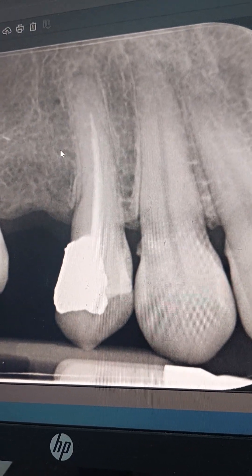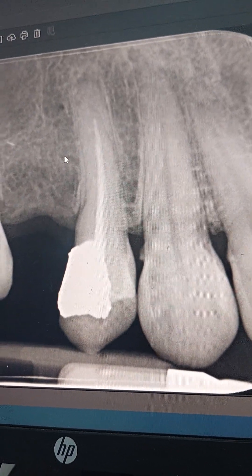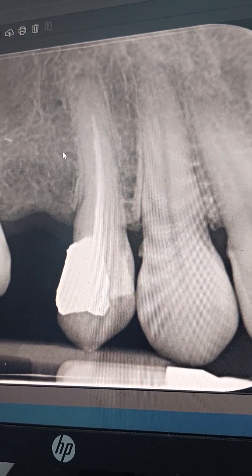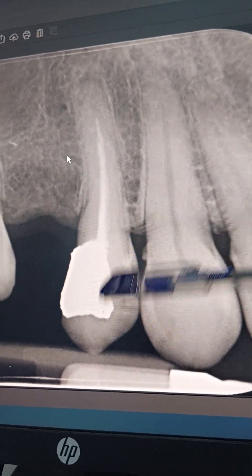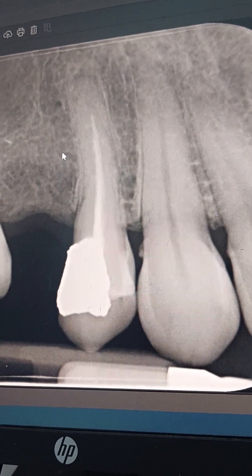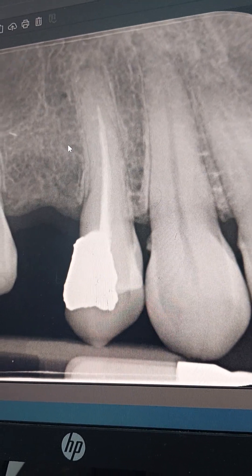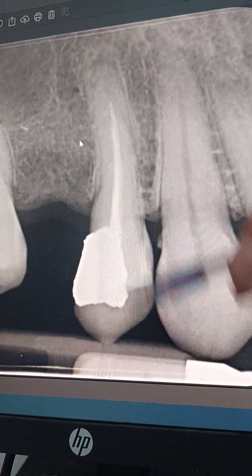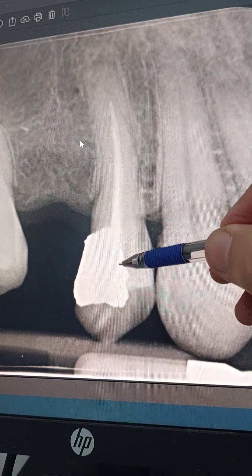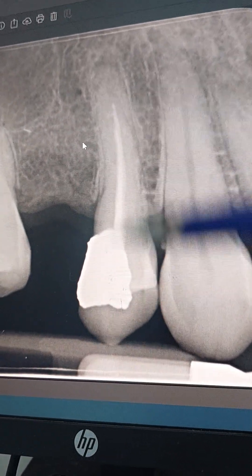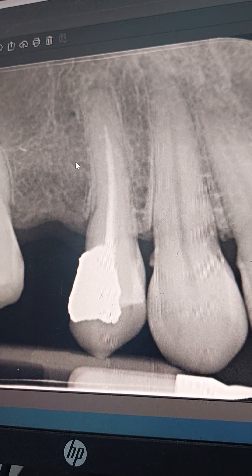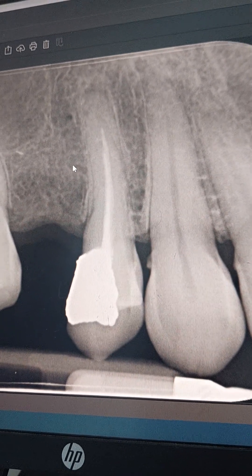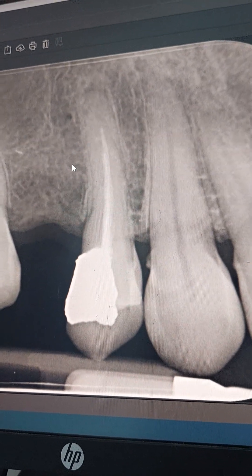If we have a good coronal seal and a complex, expensive restoration on top — like an excellent zirconia bridge or crown — and we don't want to ruin the occlusal work, then we approach it apically. The determinant is whether we can retreat it from the coronal side. In this case, retreatment is definitely needed — the endo is short and not well condensed.